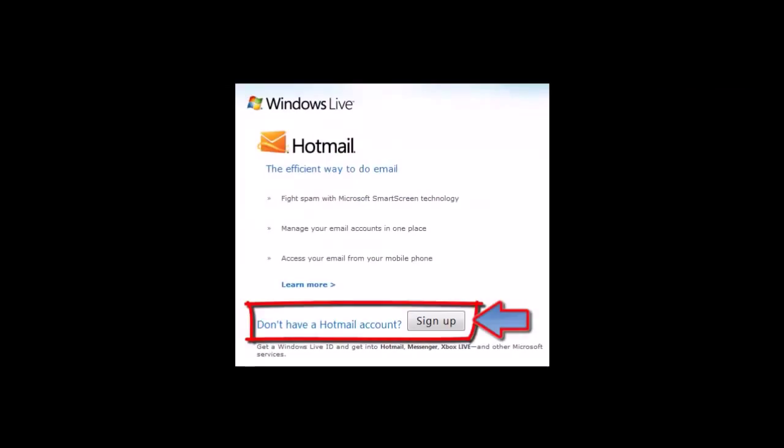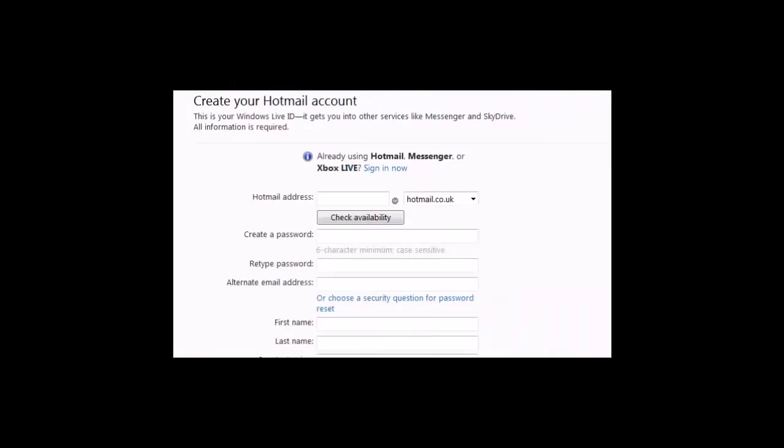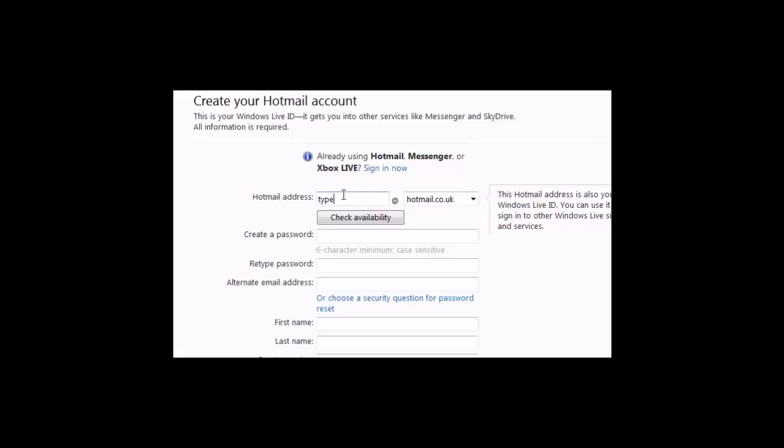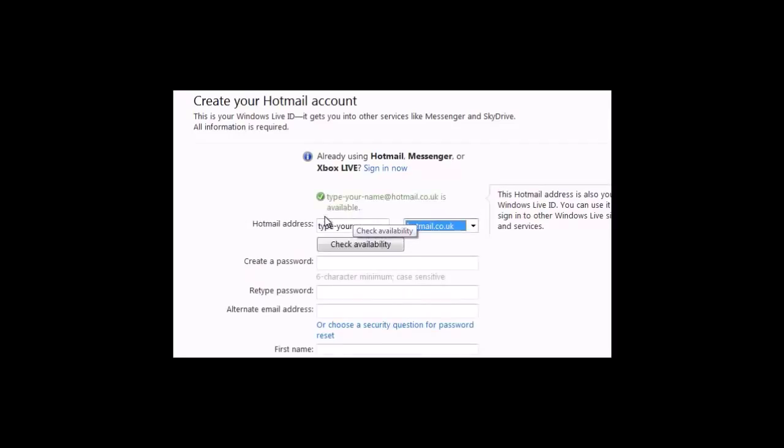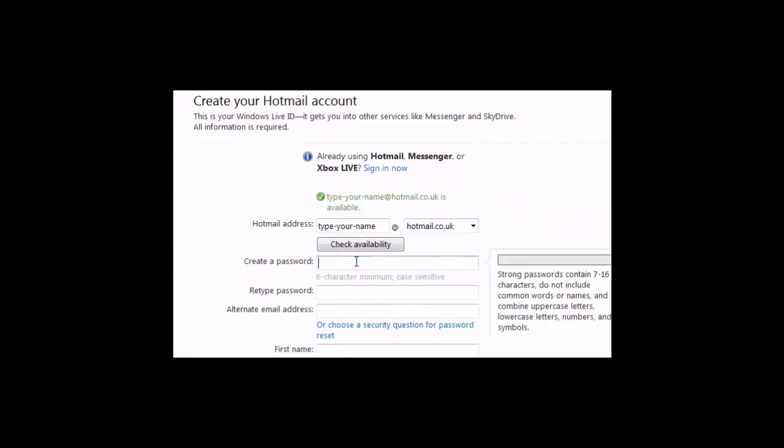Click on sign up to create a new email account. In the Hotmail address bar, type a unique name for your email address - your name followed by some numbers. Check your email address is available by clicking check availability. If it's available, it will show a green tick at the top. If not available, it will give you other options.